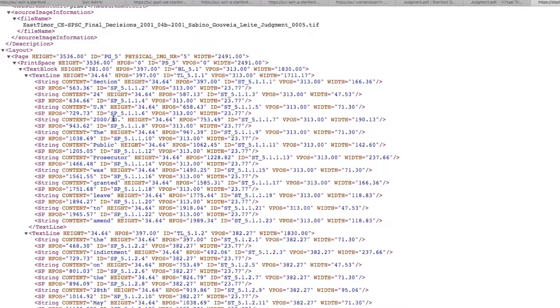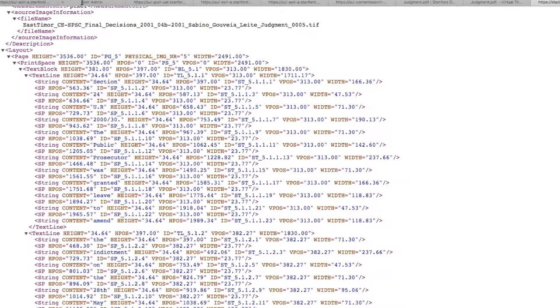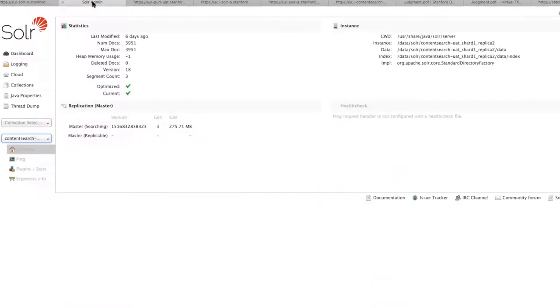We're able to use this information to extract a good deal of information for our index. For the Virtual Tribunals project right now, we have about 300 objects with about 4,000 pages represented in that collection.